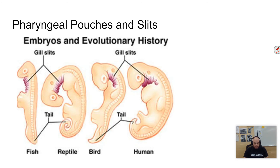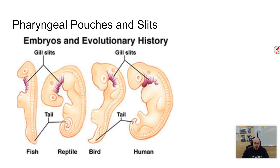Aquatic chordates still have these slits present — this is what forms gills, used for respiration. For terrestrial chordates they form many different structures. If you look at the side of our face, we don't have open slits there. Those pharyngeal pouches are still present in our embryos, however, and they become other things — in us they become our inner ear bones, thyroid, and some other structures.